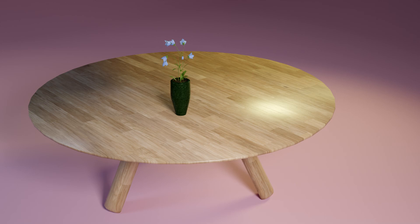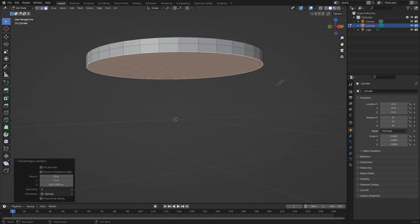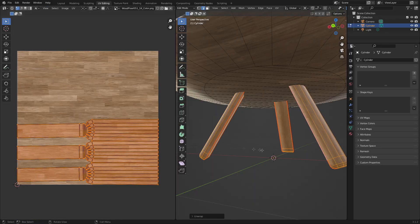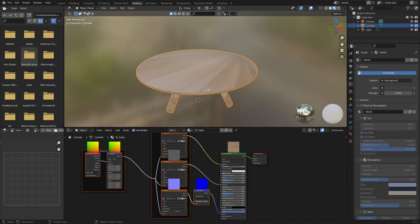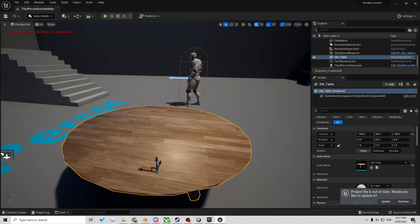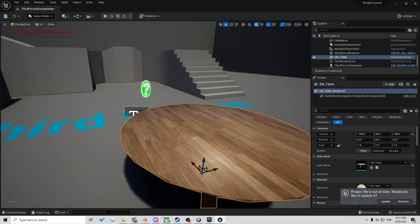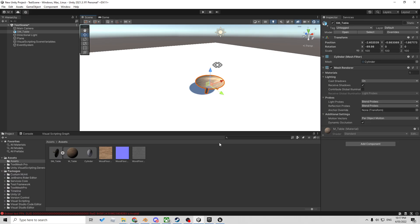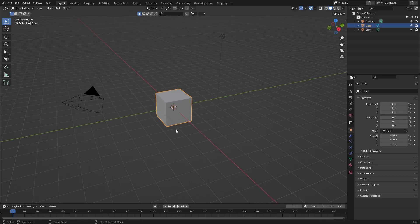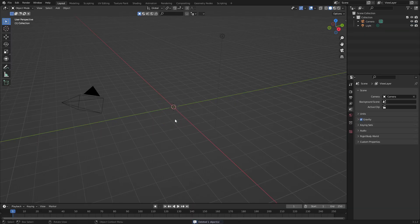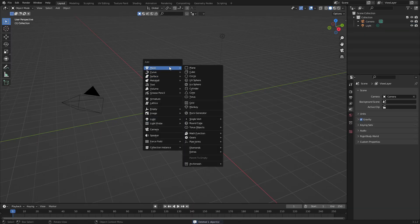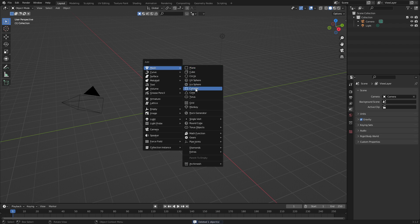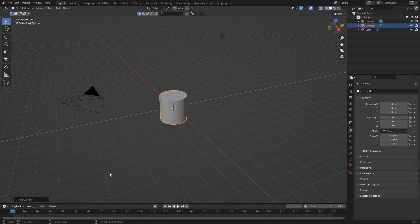We're going to create this table from start to finish. We're going to look at 3D modeling, UV unwrapping, shading, and then exporting into Unreal and the dreaded Unity. So straight off the bat, delete the default cube, shift A, and what I'm going to do is go to mesh and add in a cylinder.